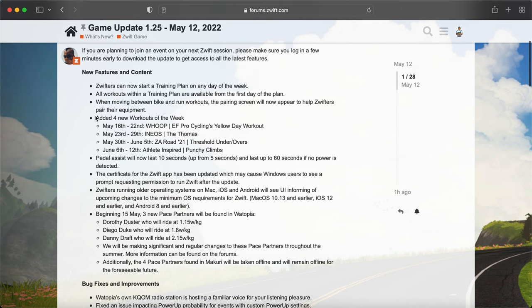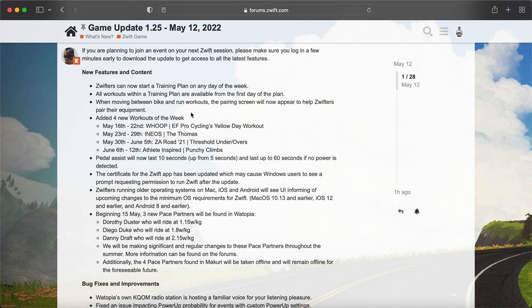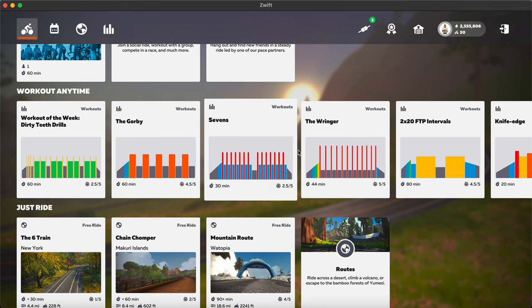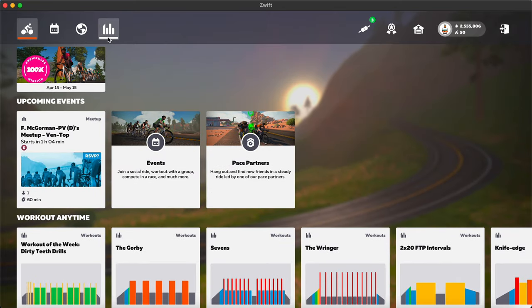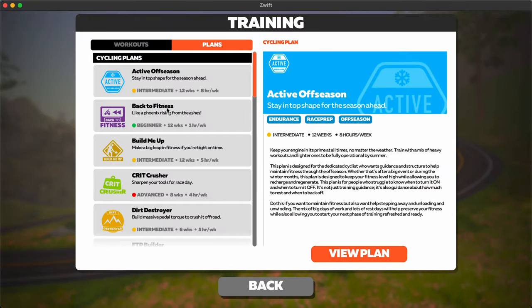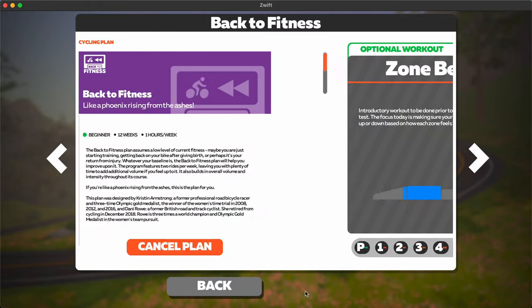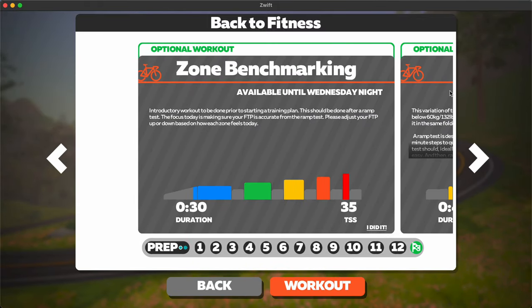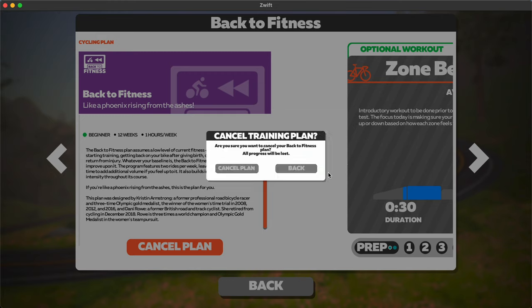Okay, so four new workouts of the week we already viewed those. Pedal assist will now be 60 seconds if no power is detected and 10 seconds if power is detected. You can also start a training plan any day of the week. So here you can see that if I pull up a training plan, Back to Fitness, you can enroll in it and you can just start right as soon as you start the plan. Okay, let's cancel this.